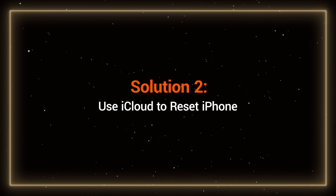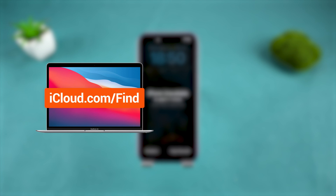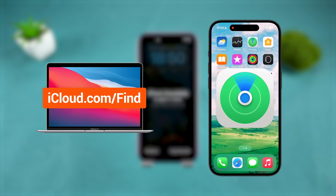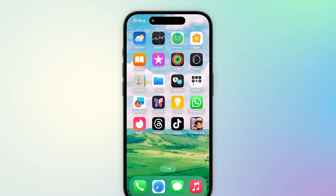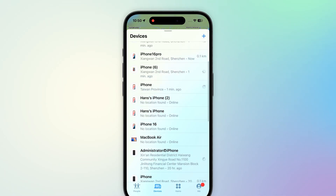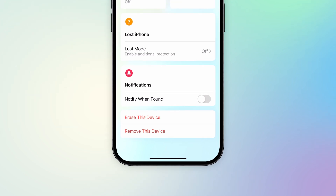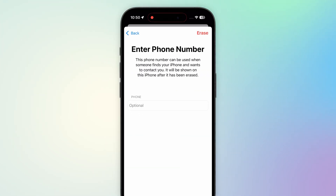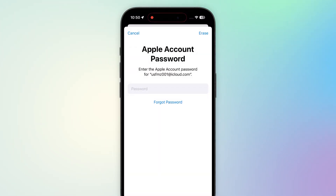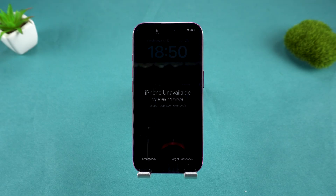Solution 2: Use iCloud to reset your iPhone. You can erase your iPhone remotely by visiting icloud.com/find through a browser or using the Find My app on another iPhone. In the list of devices, locate the iPhone for which you forgot the passcode. Scroll to the bottom and select Erase This Device. Follow the steps shown in the video to complete the process. Your iPhone will then begin erasing remotely.